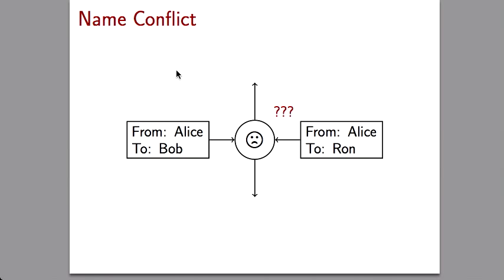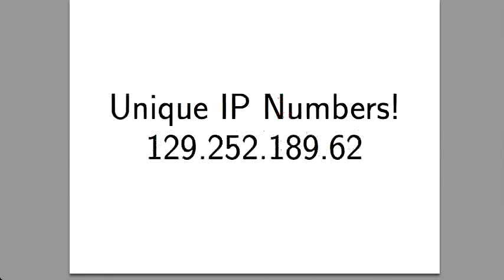There's one problem: the name conflict problem. What if there's an Alice on the west coast and another Alice on the east coast? When their packets reach a router, it can't tell them apart because both people have the same name. The way this problem was solved is simply by saying it cannot happen. Every computer on the internet must have a number — we call it the IP number, or Internet Protocol number — and those numbers must be unique.